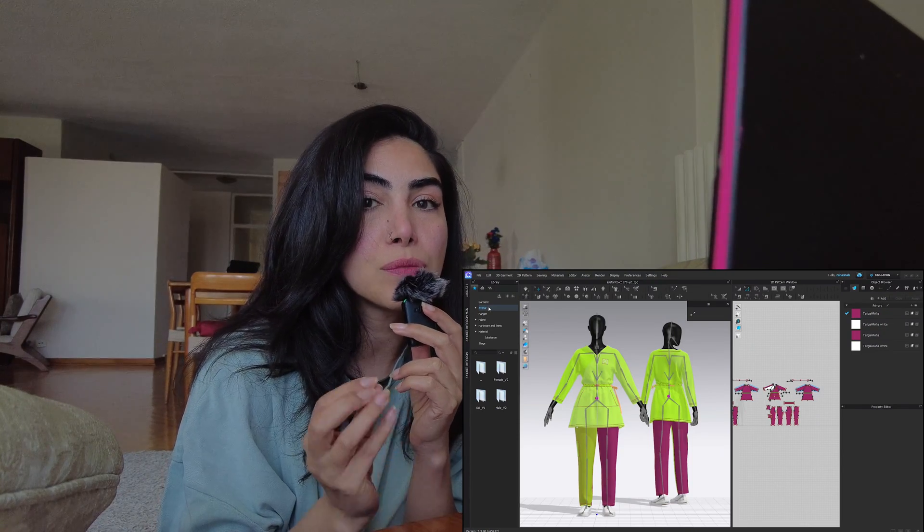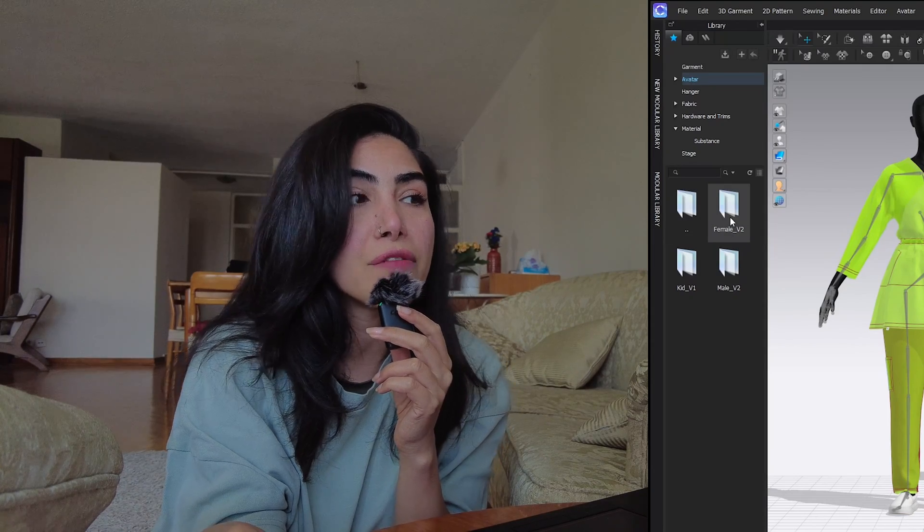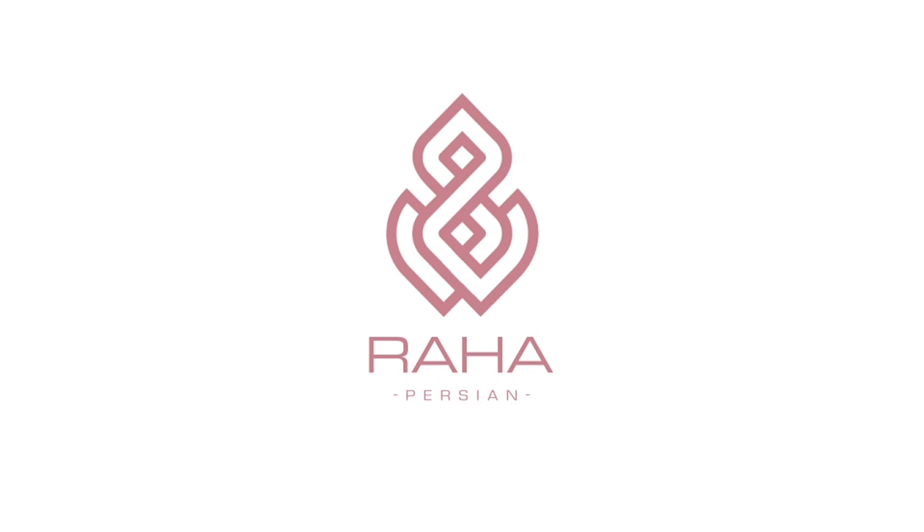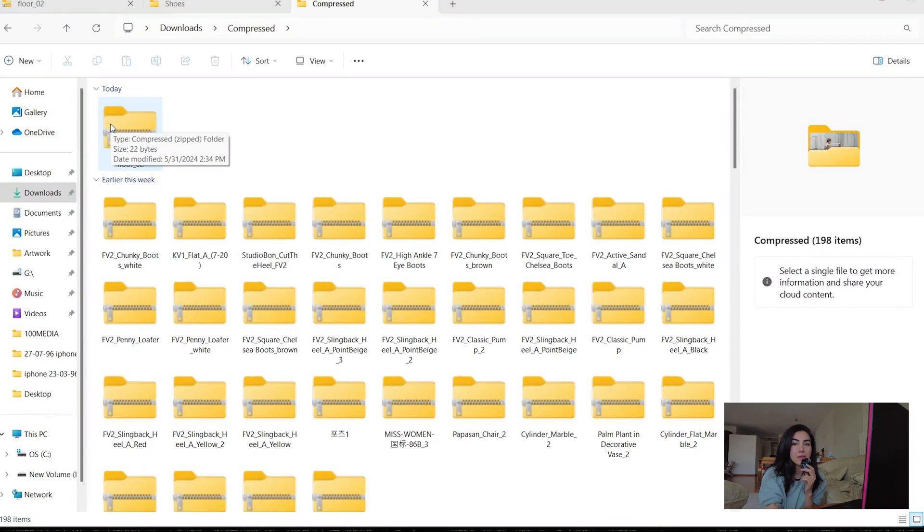Hey guys, welcome back to the channel. If you have downloaded a couple of assets from outside sources of Clo3D, such as Connect, in this video you will learn how you can put them in your own Clo3D folder, so every time you don't have to open up your downloads and add them to your projects. If you don't know how to download assets from outside sources of Clo3D, I have a video on that, so be sure to watch that.